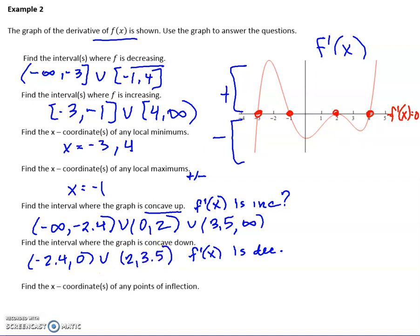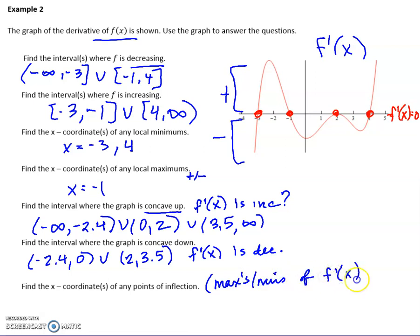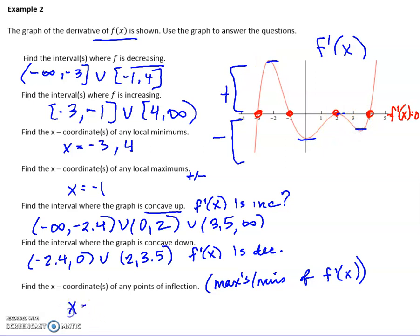Points of inflection happen when there's a change in concavity. They look like they happen at x = −2.4, 0, and 2. Here's the key insight: points of inflection are the maxes and mins of the derivative. So the maxes and mins of the derivative graph are now the points of inflection of the original function. So we have inflection points at −2.4, 0, 2, and about 3.5.